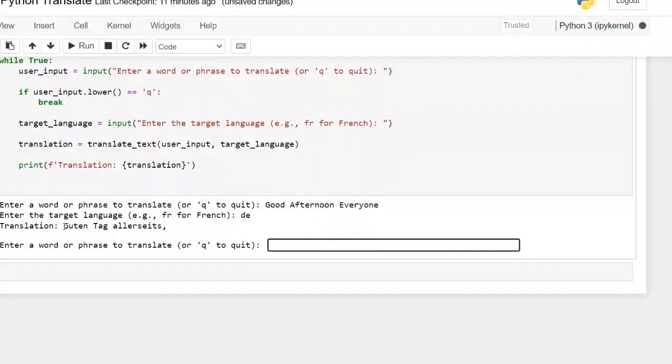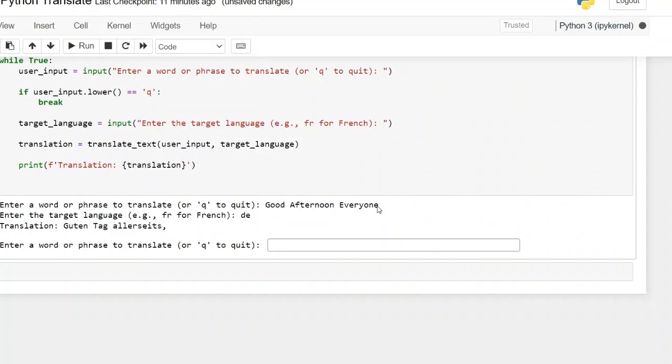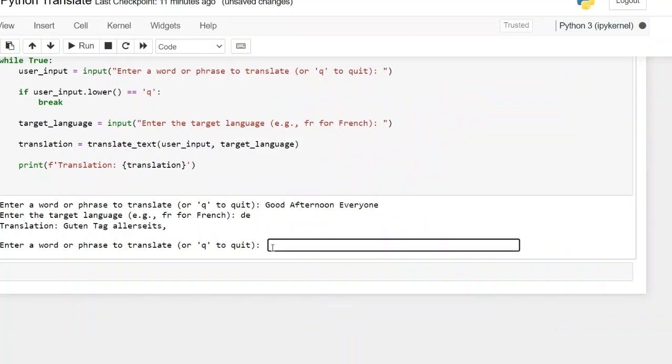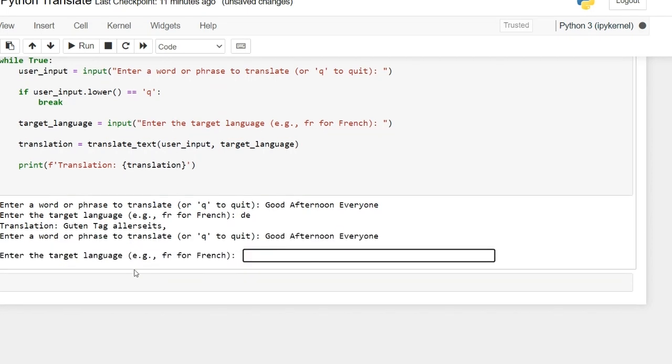So you see it is translated to German. What if I want to translate that to French? For example I enter this and then French is FR.